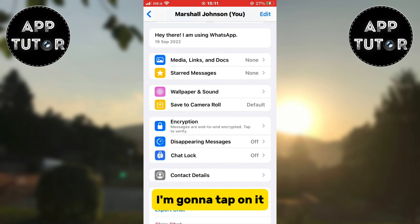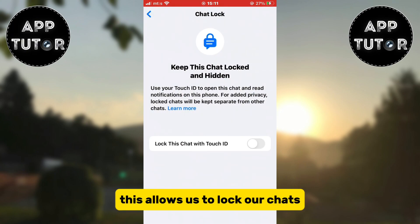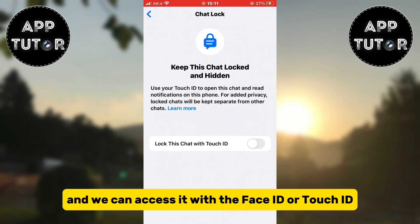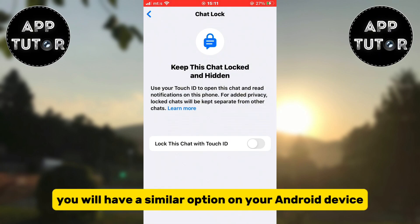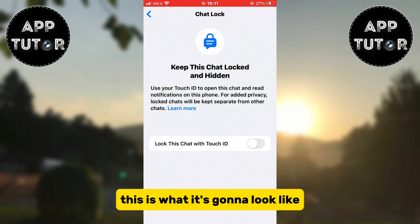I'm going to tap on it and then I'll get to this page. This allows us to lock our chats and we can access it with Face ID or Touch ID. You will have a similar option on your Android device, but for iPhone users this is what it's going to look like.